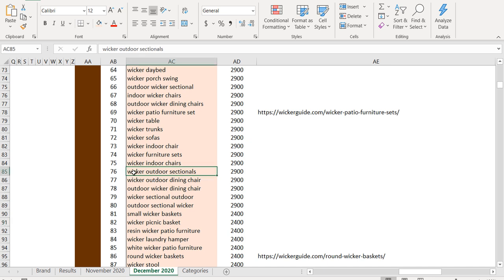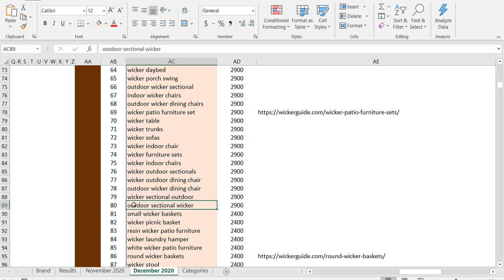For example, wicker outdoor sectionals and wicker sectional outdoor and outdoor sectional wicker, they are all the same keyword. So I would just do wicker outdoor sectionals, just order it in the way that sounds the best and how most people would say it. But when people are typing things into Google, a lot of times the order doesn't matter.